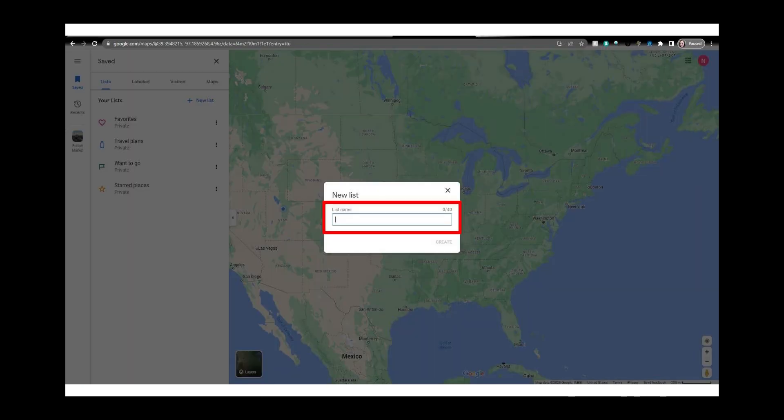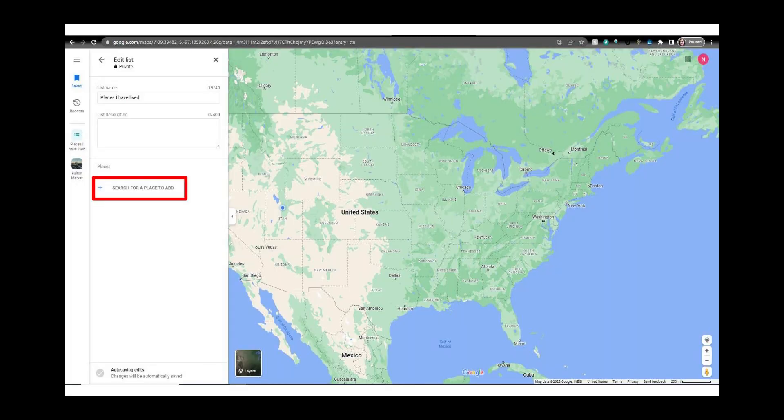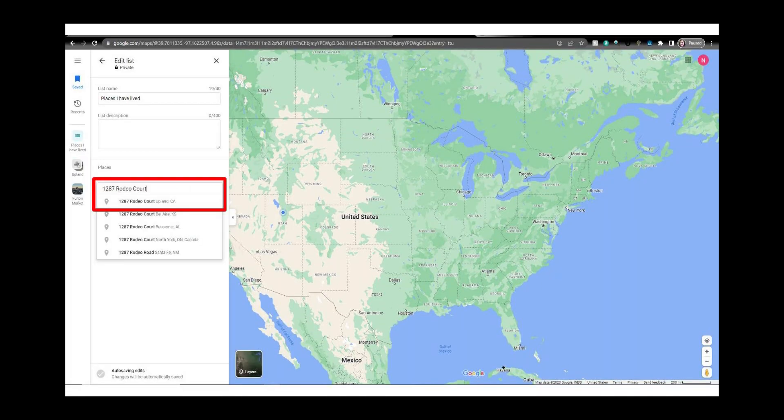Now give your list a name. I'm going to call this list places I have lived. Now click on search for a place to add. I've typed in the address of the home I lived in with my family after I was born.